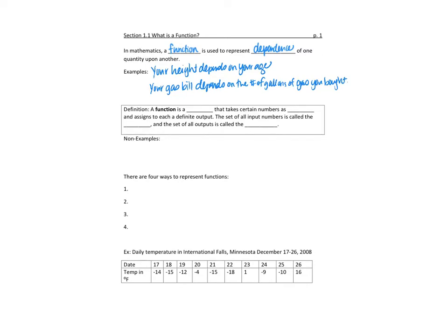In this course, we'll really focus on numerical quantities depending on other numerical quantities. Here's a definition: a function is a rule that takes a certain number as an input and assigns to each input a definite output. The set of all input numbers is called the domain, and the set of all outputs is called the range.